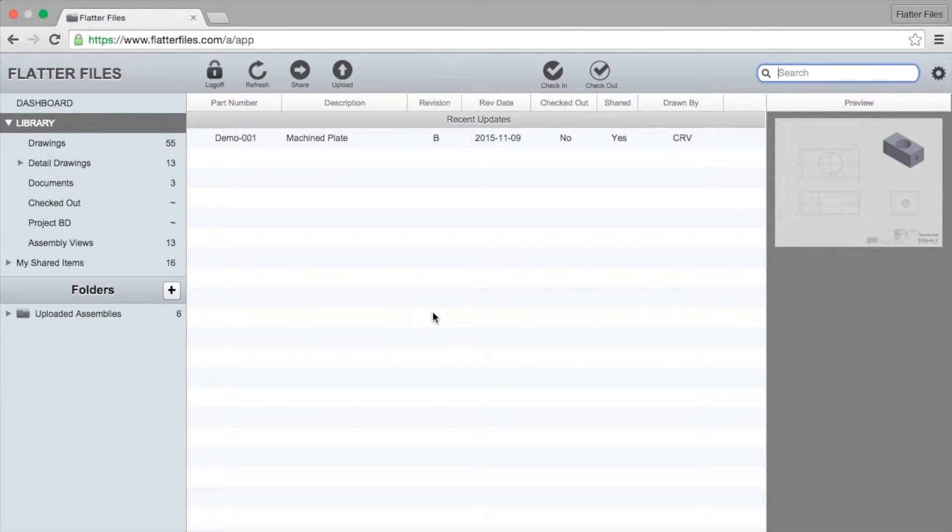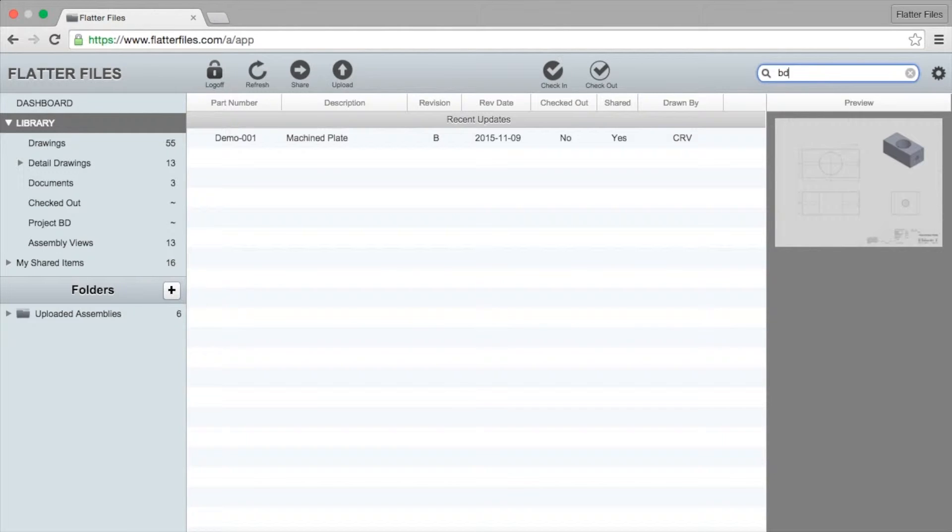Today I want to quickly show you assembly views and the easiest way to do that is to show it to you within the web application. I've already logged into the web app and in the top right I'm going to do a quick search for a particular part number.